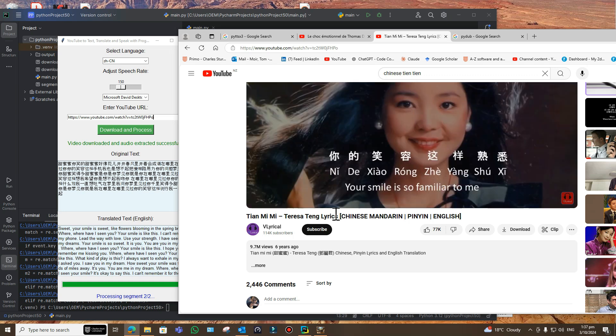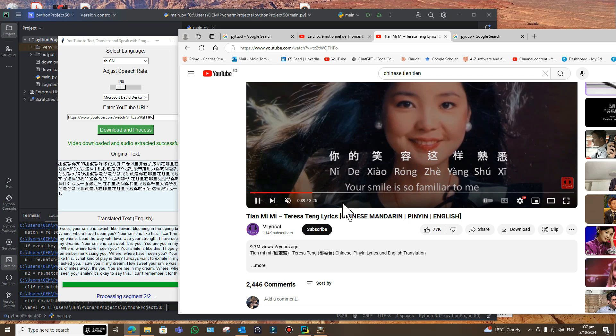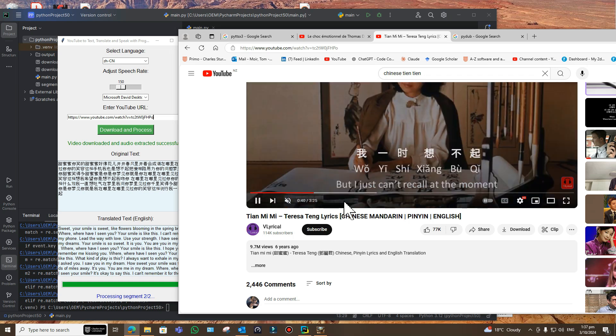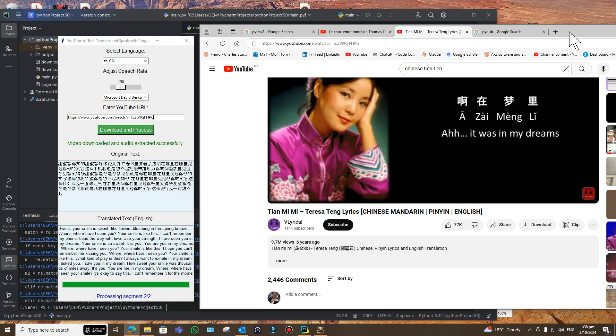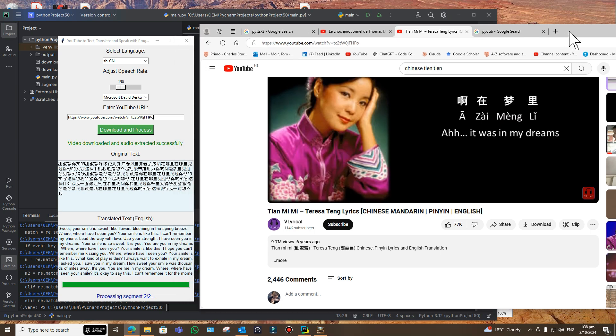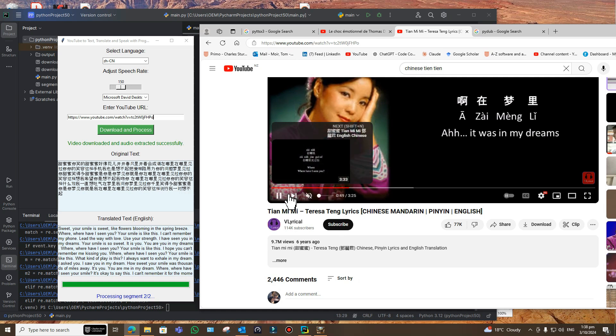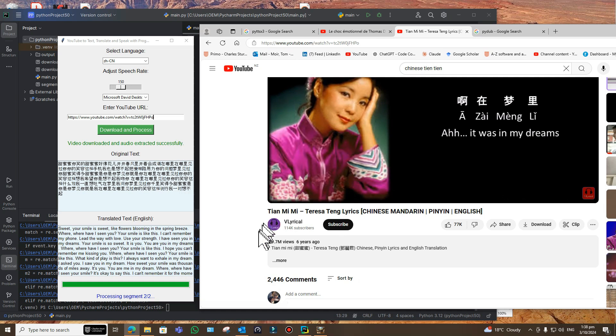Where, where have I seen you? Your smile is like this. I can't remember. Where, where have I seen you? Your smile is like this. What kind of play is this? I always want to exhale in my dream.